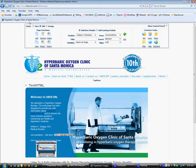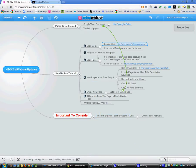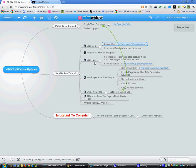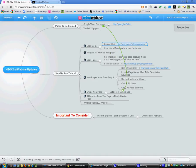The next step in our process is we want to navigate to a page called What We Treat. Then we're going to copy that page and update the parameters for that page. Then we're going to create the new page, save it, and then hyperlink it back from this particular page.